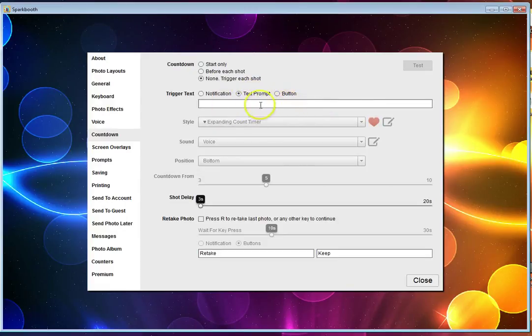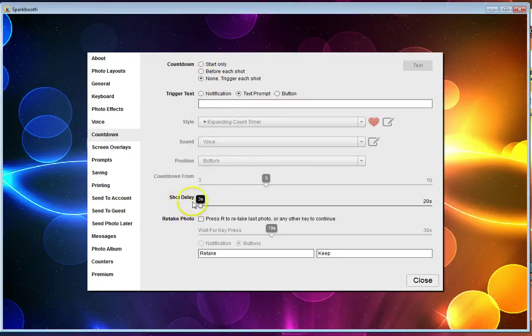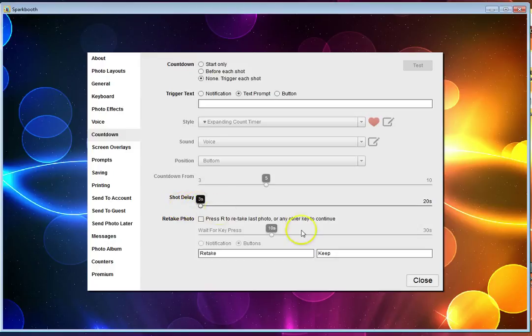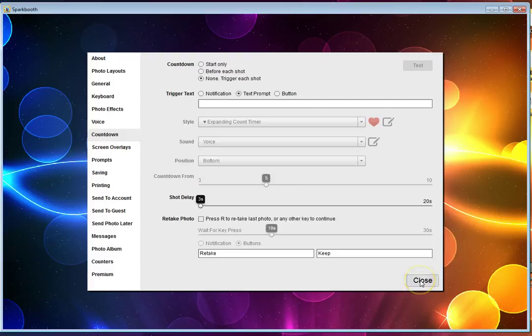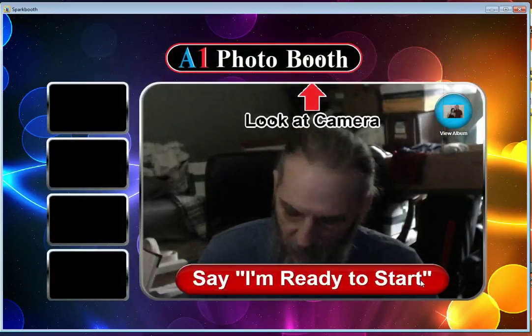The shot delay is at three seconds, but that shouldn't make any difference for the shot delay. Then over in the screen settings, which would be over here...